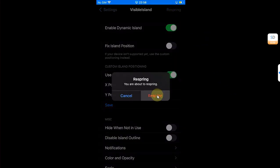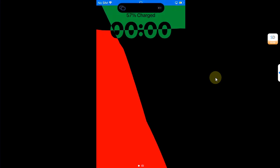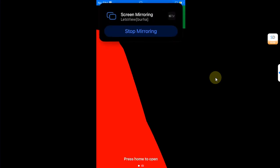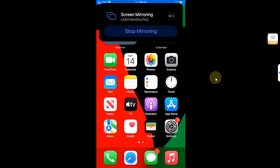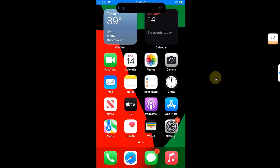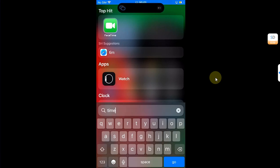Then hit respring again. You can see after the respring, the Dynamic Island is working on my device just fine. You can see I am using screen mirroring, so it is being shown here. Now we will also test it with the timer.